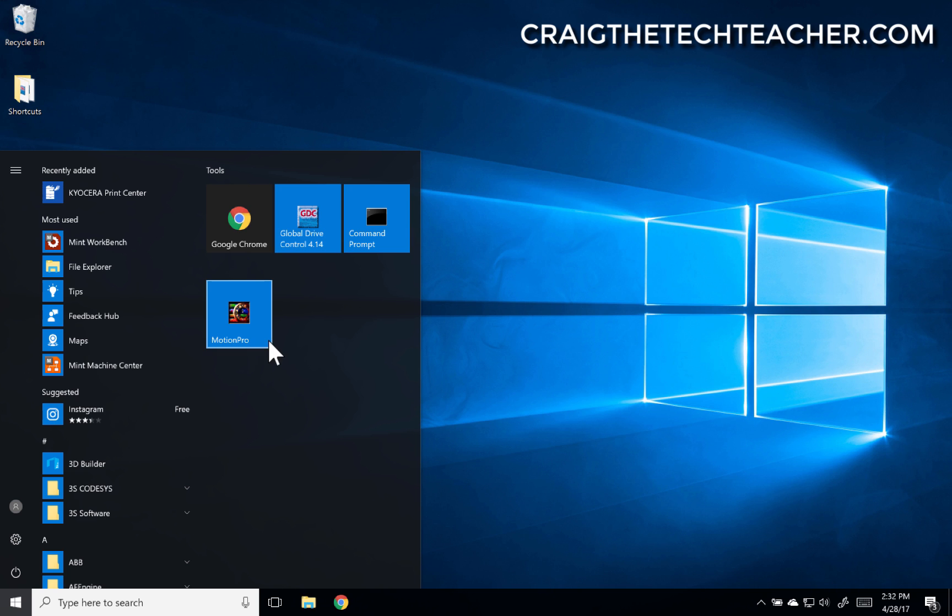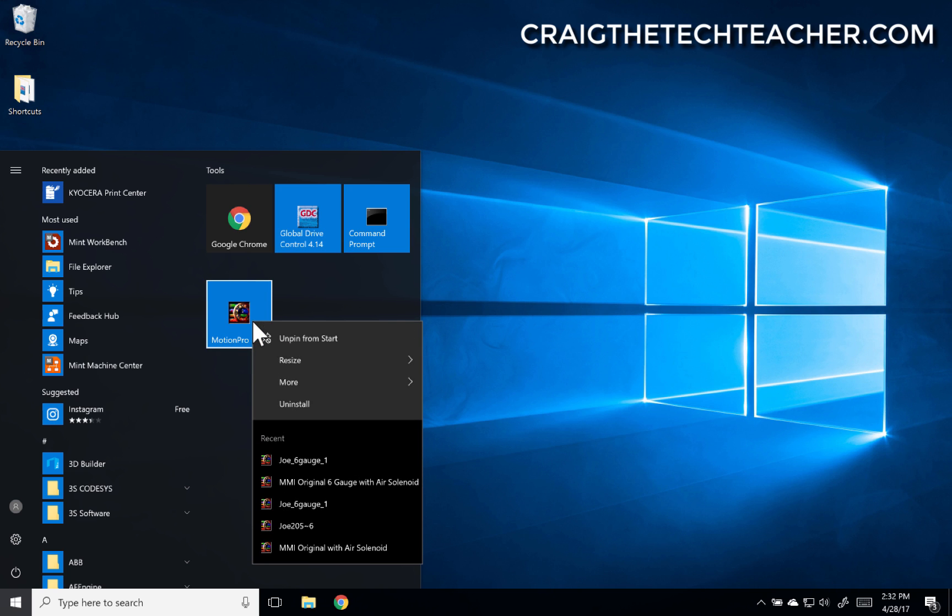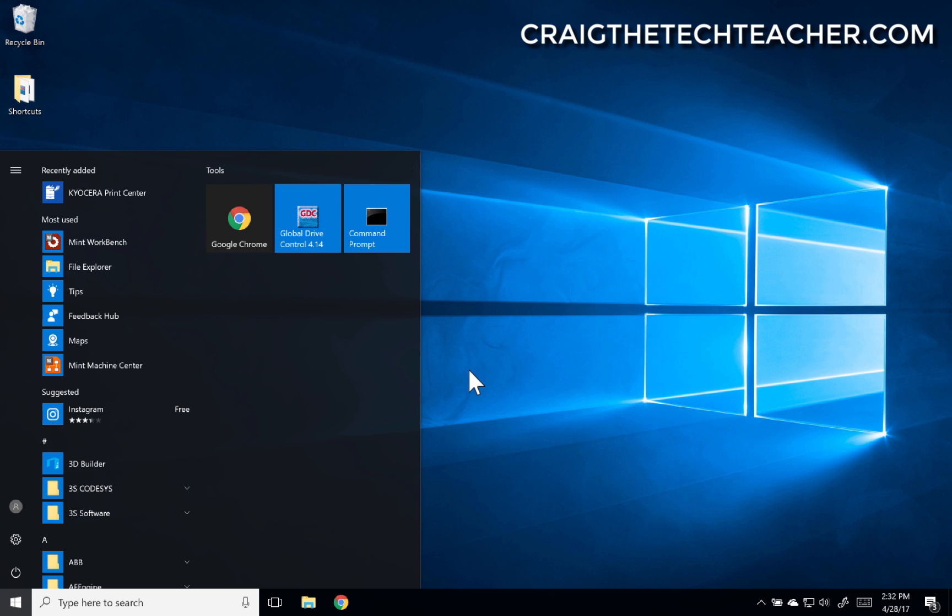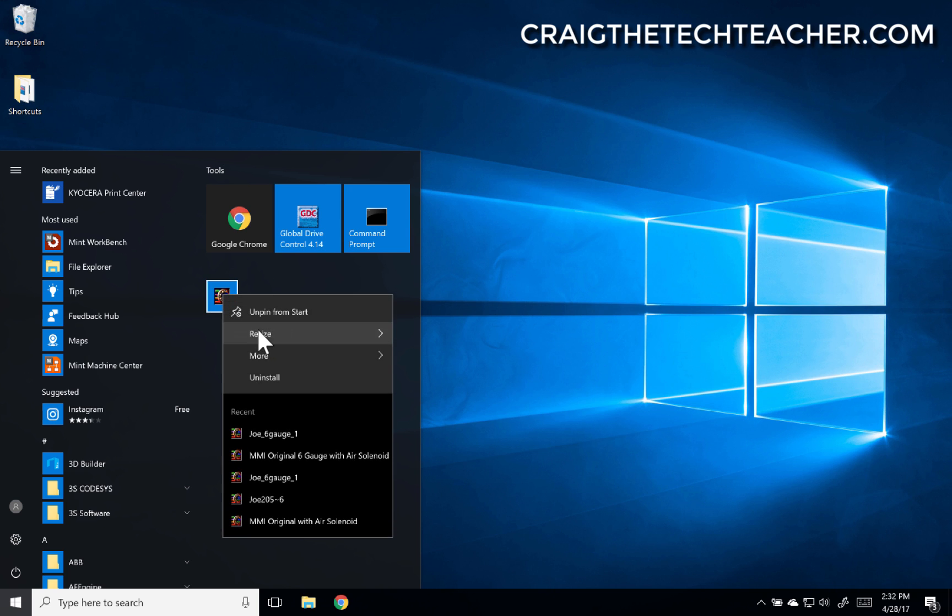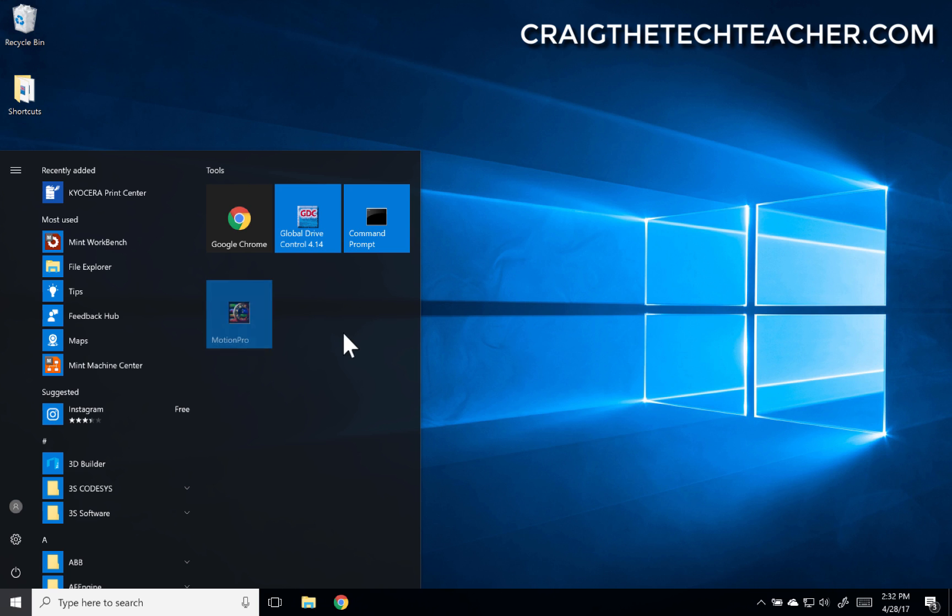Now these tiles also have one other thing you can do with them. You can actually right click and do resize, and you can change the size between small and medium, depending on the actual graphical icon that you have. Since these are older icons, you can't make them much bigger than that.